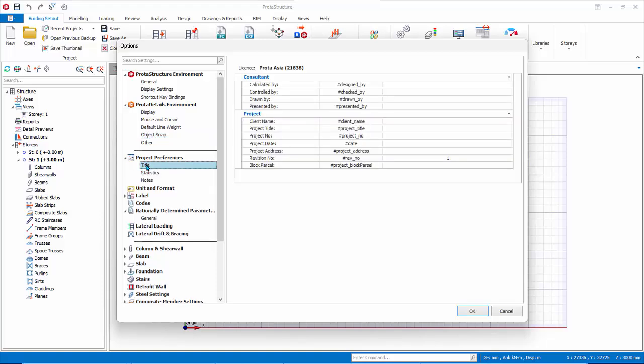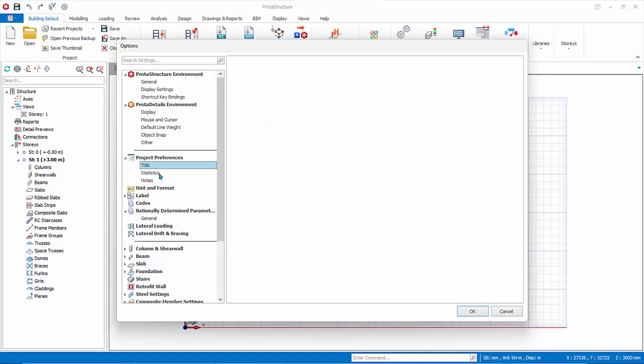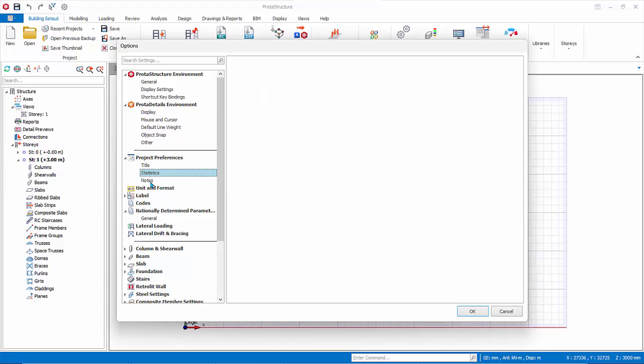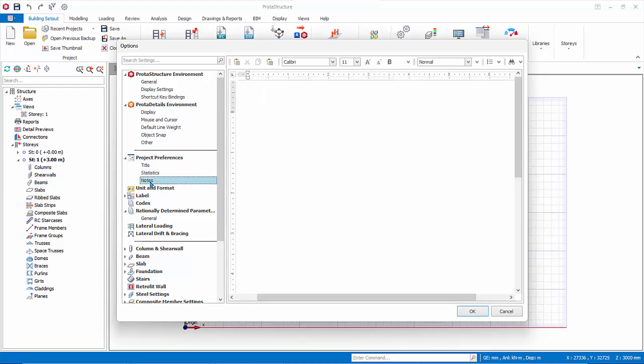Under Project Preferences, Title contains all the header information in all the reports. Statistics shows all important information of the model such as number of elements. Notes allows you to enter any information for this model, for your own reference.